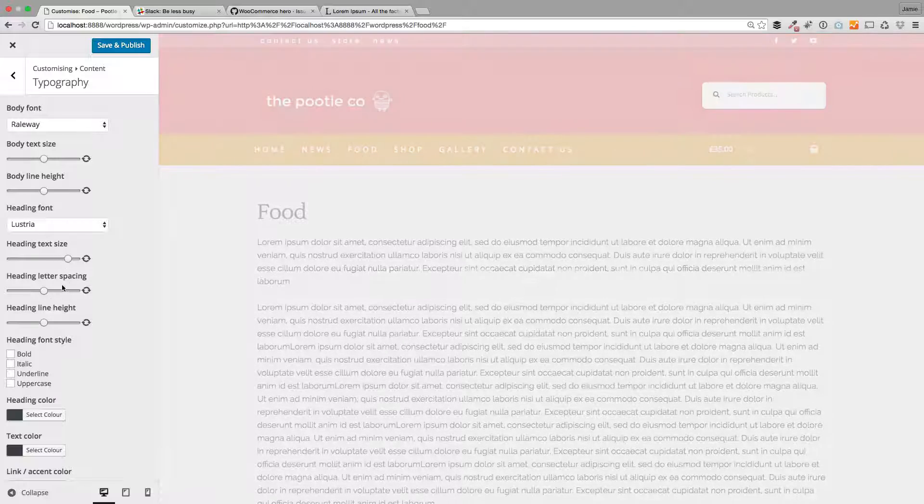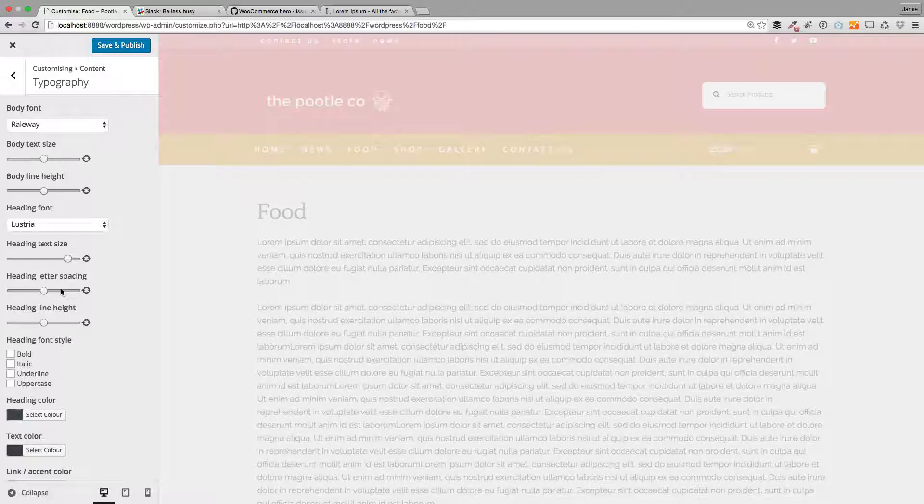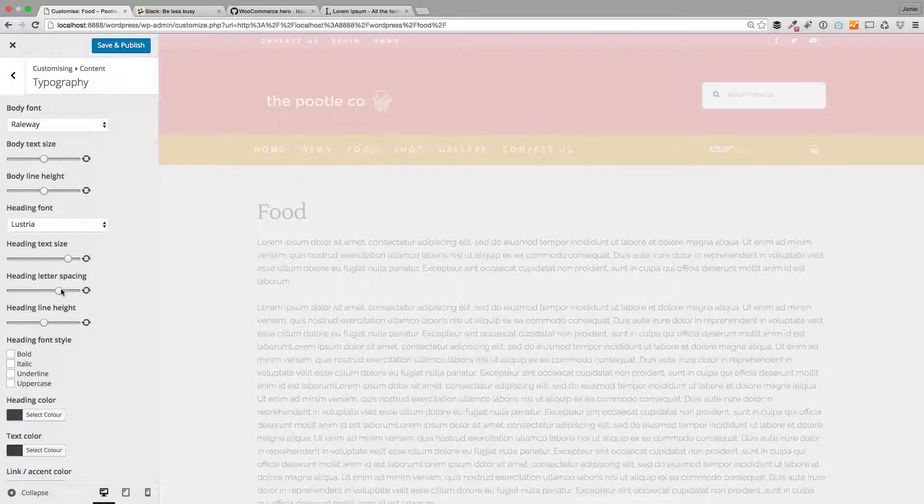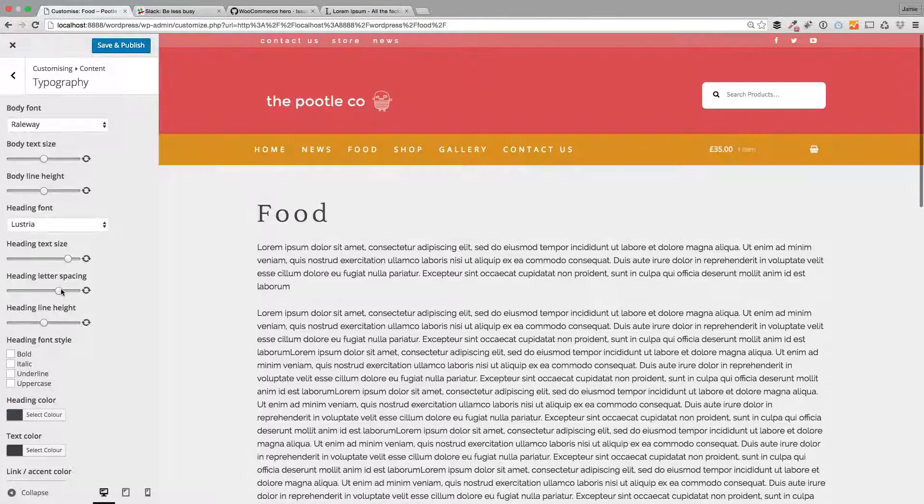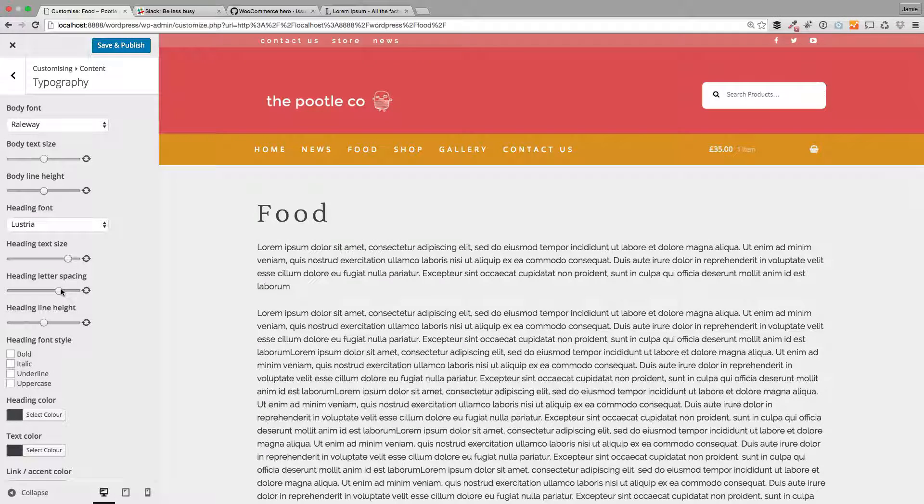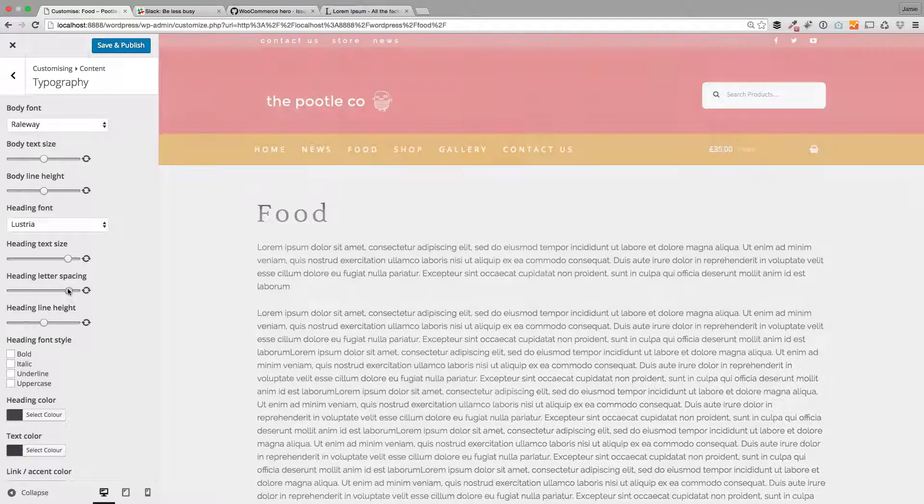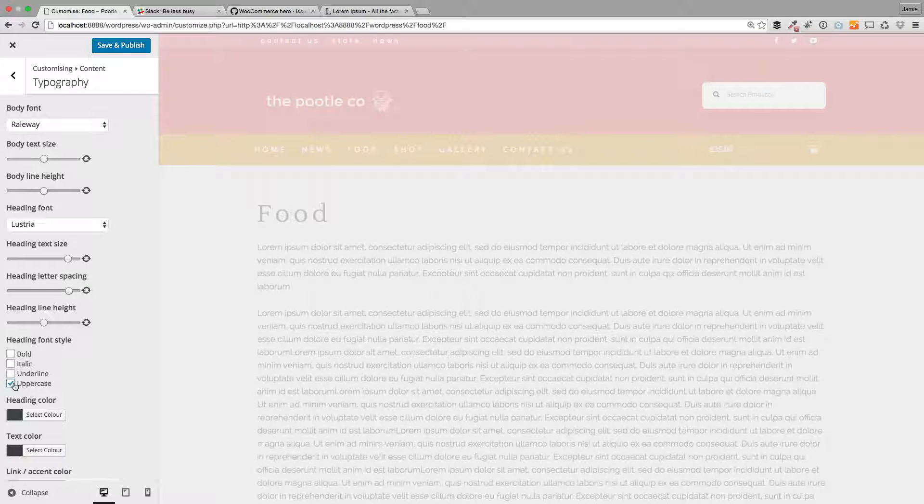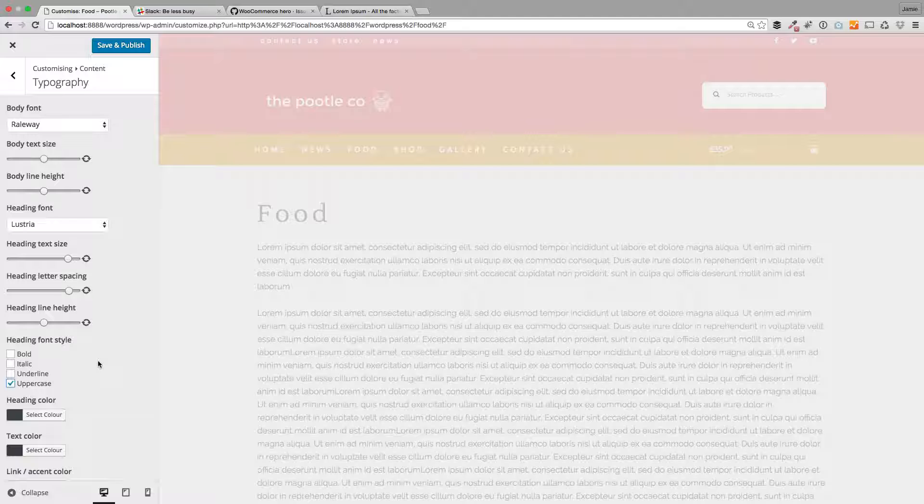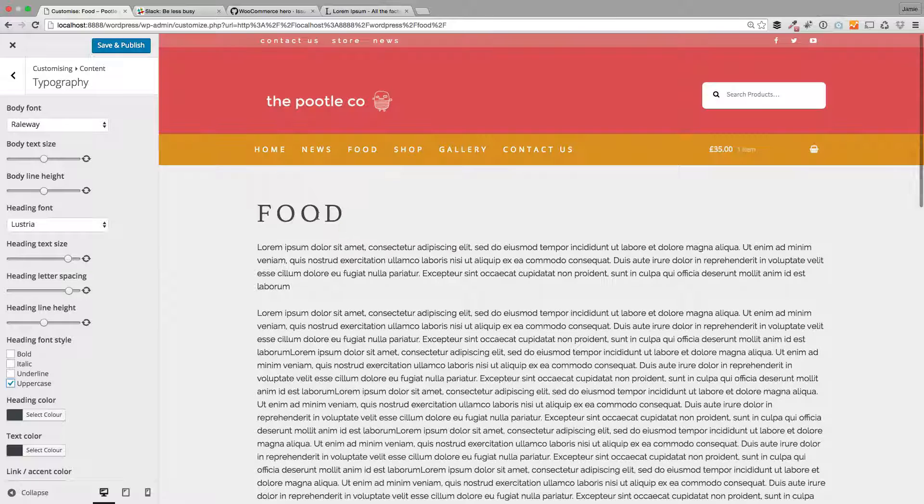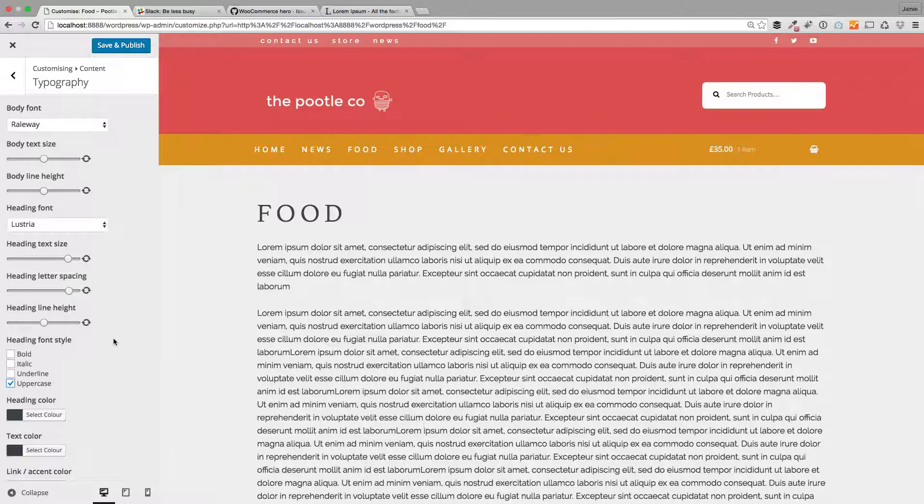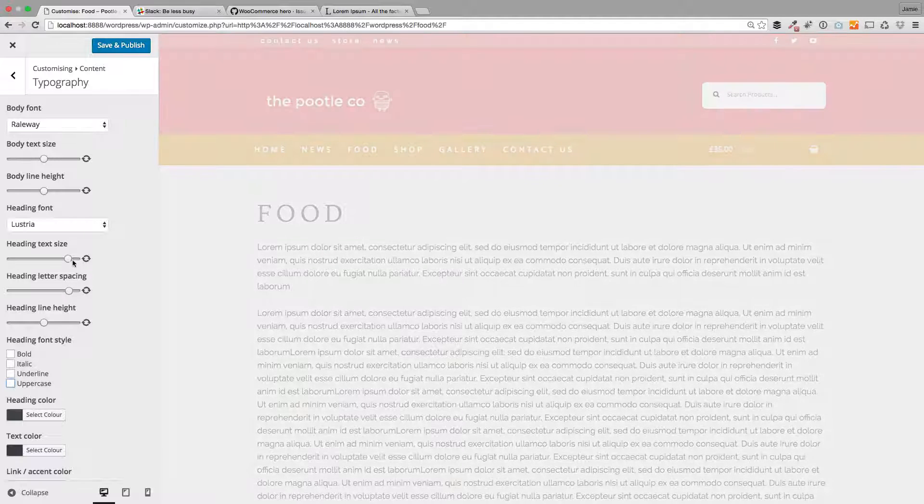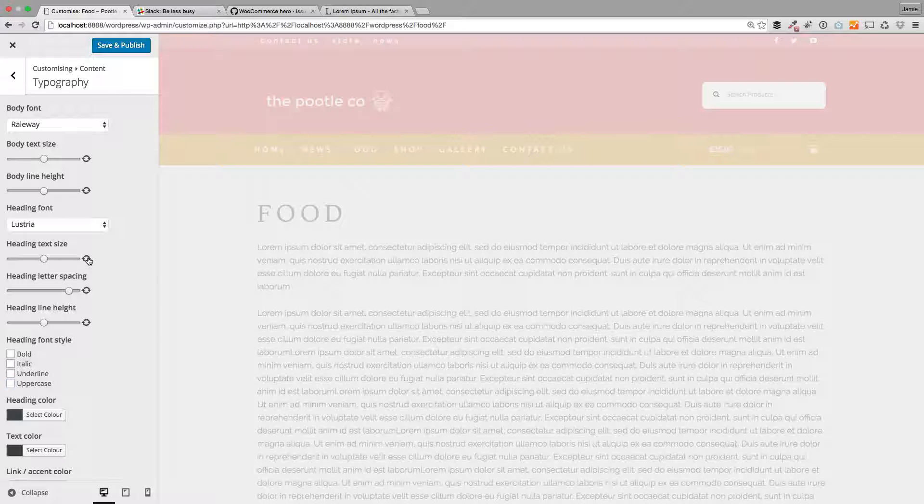And you can also change the letter spacing within these as well. So there you go, see how it's getting bigger, the letter spacing. And the line height you can also make them uppercase should you want to, or just transform them into uppercase. So tons and tons of options in terms of changing this.